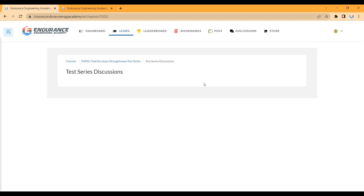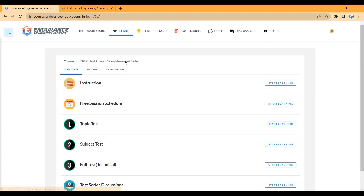You can attend using either the app or the portal — you can download the app or use the portal. You will be able to attend the tests through both. Note that PDF materials will not be provided right now. The tests are currently online only.